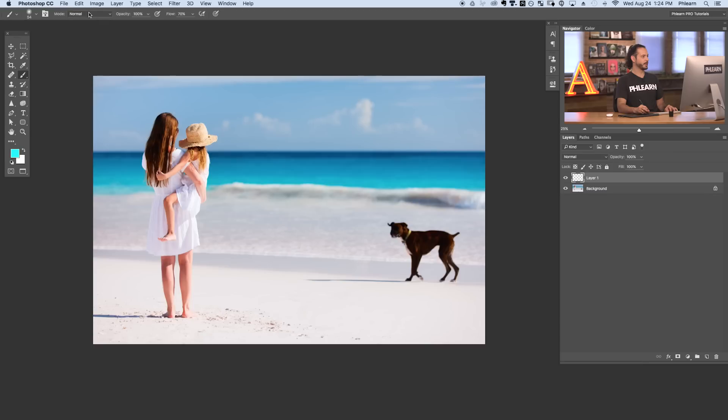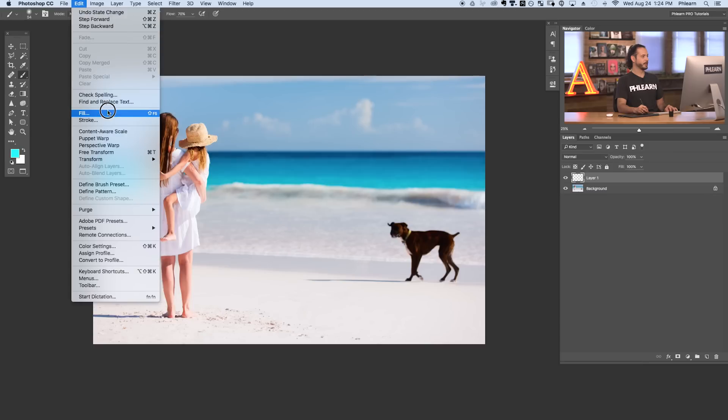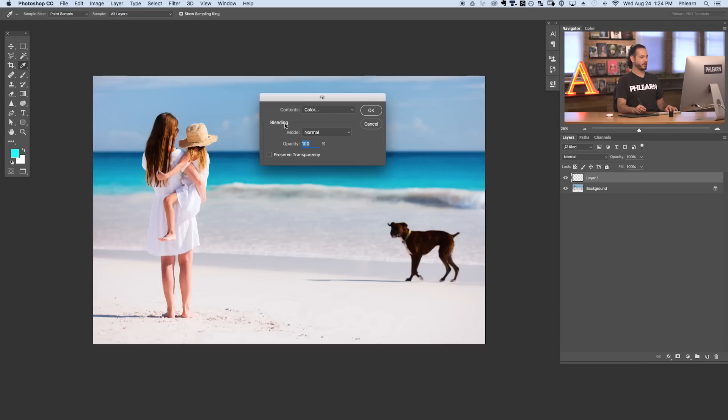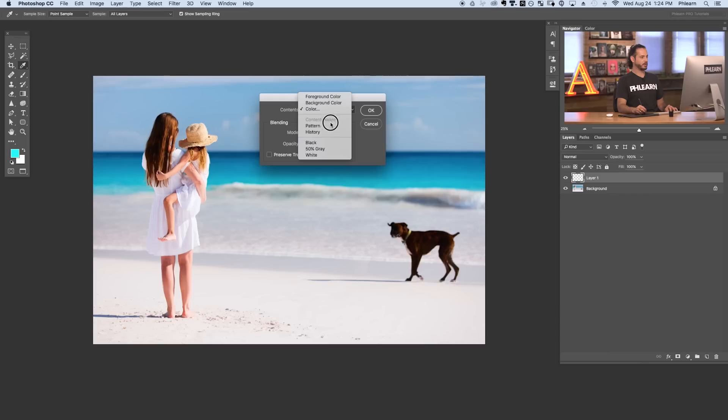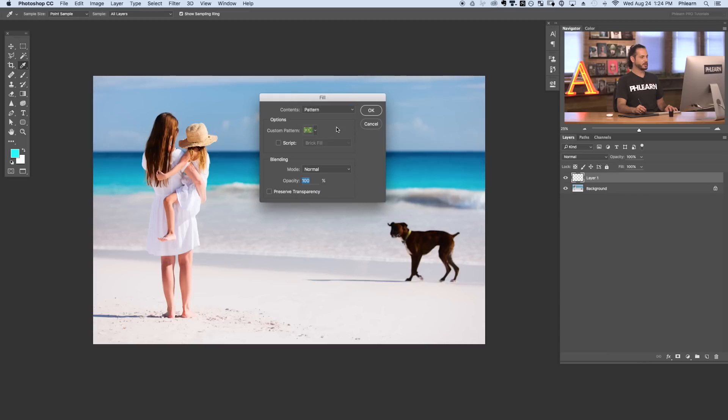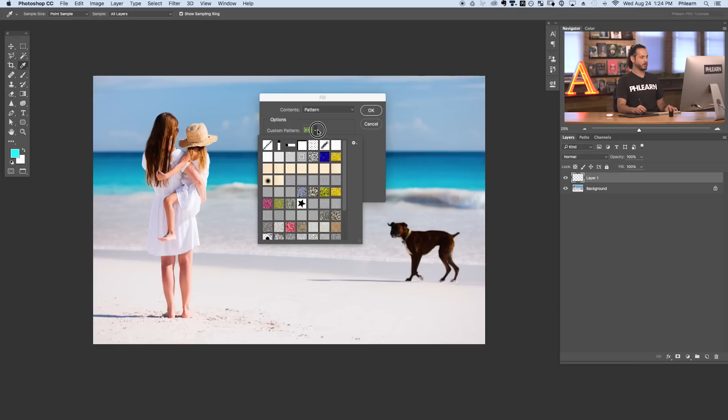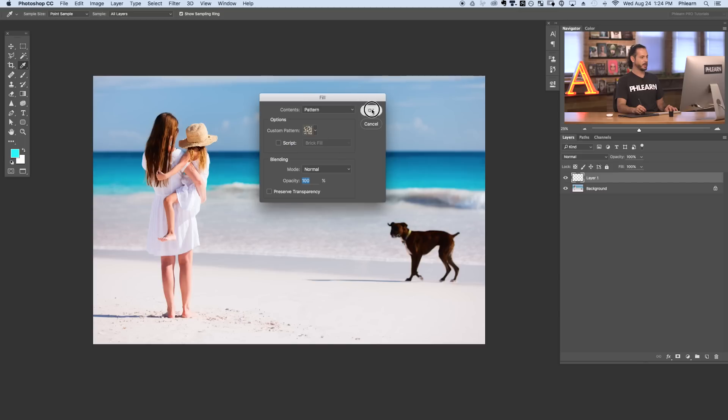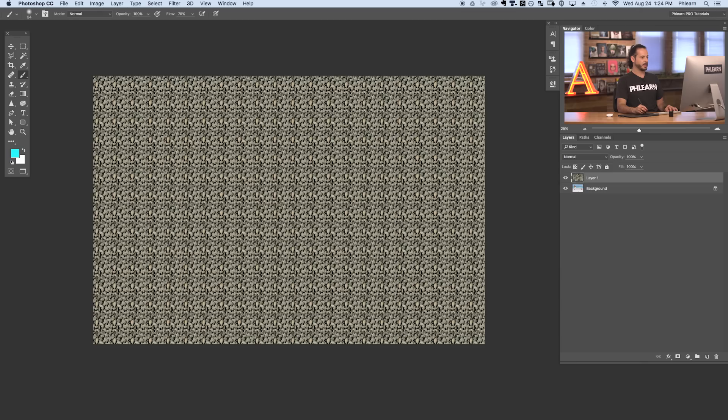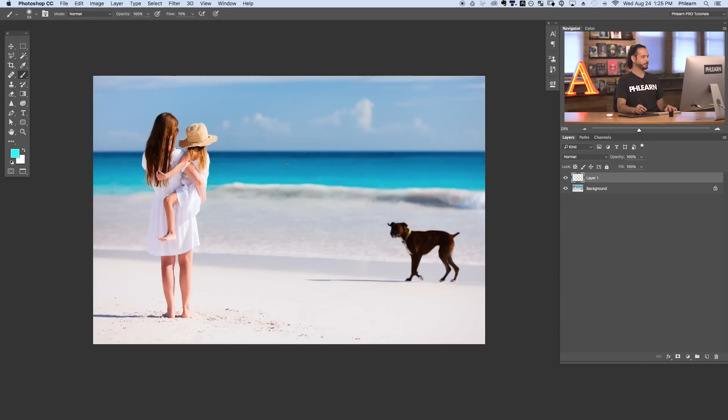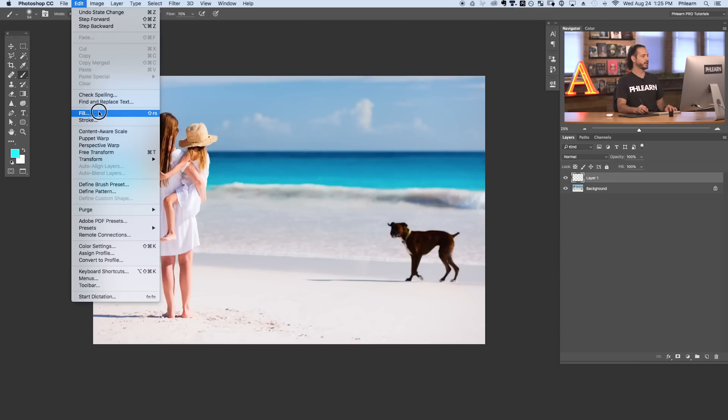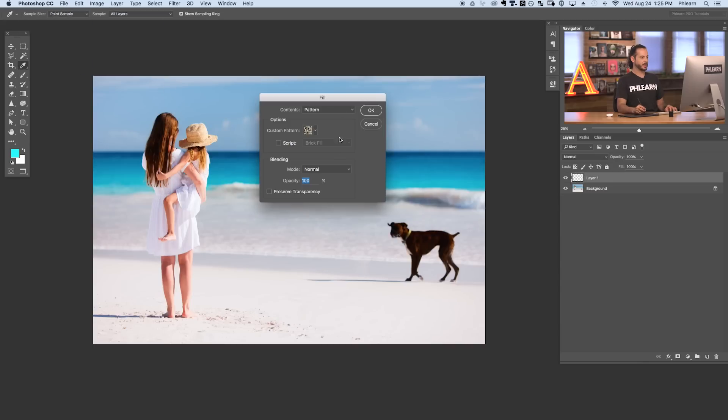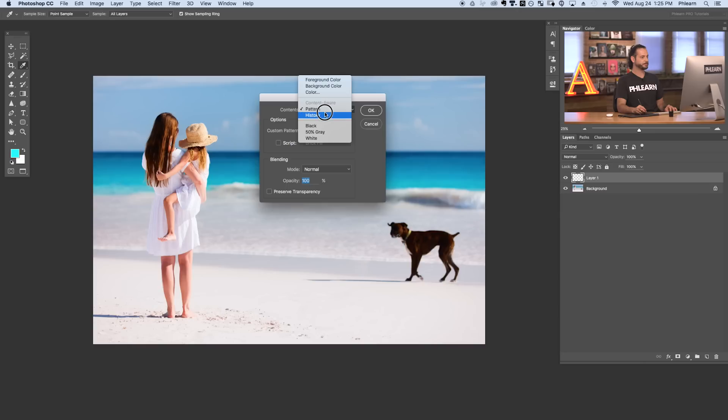We're going to hit undo again. Go back up to our fill and we have a few different options here as well. You can actually choose to fill this with a pattern. So if you have a pattern defined on your computer you can just simply click on your pattern. In this case I'm going to click on this little stone pattern there and hit OK and our image is now filled with this little stone image. So pretty cool. Basically you can just fill an entire layer or just a selection with an area.